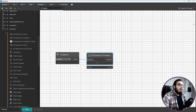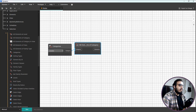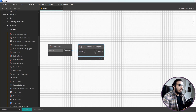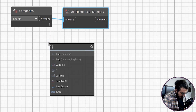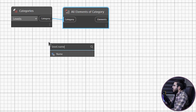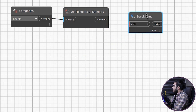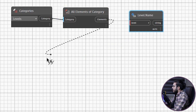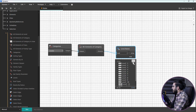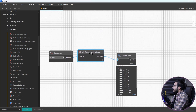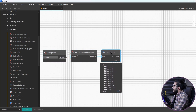Now you can see all of the levels in our project. To make it more visual, let's extract the level names. Search for Level.Name, bring that node in, and run. Now you have all of the level names listed.